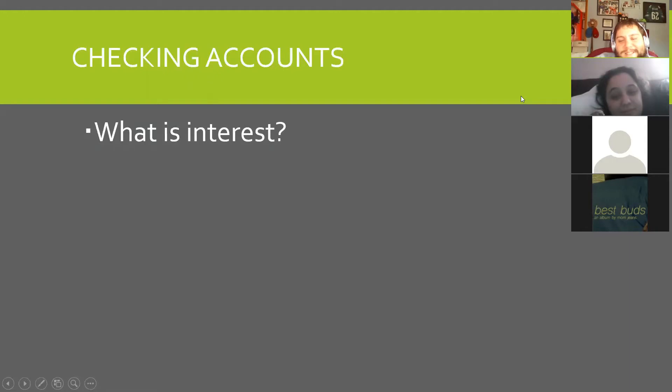Student: Interest is like the deal that you have with the bank, like the type of account you have?